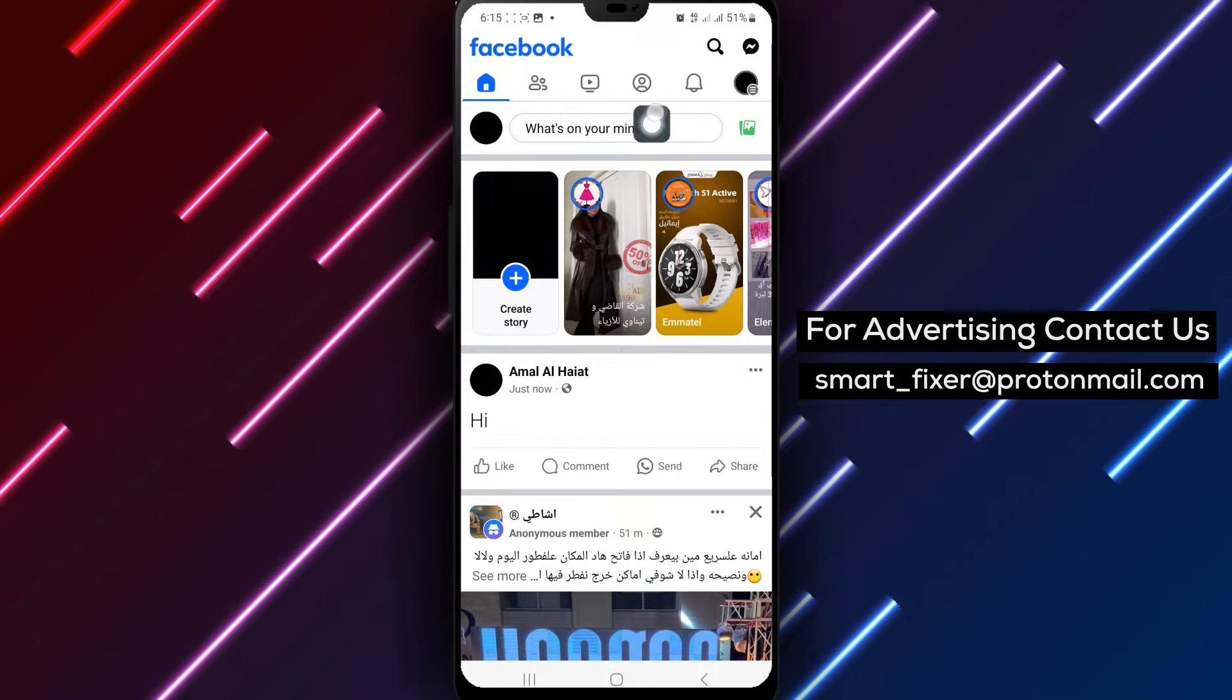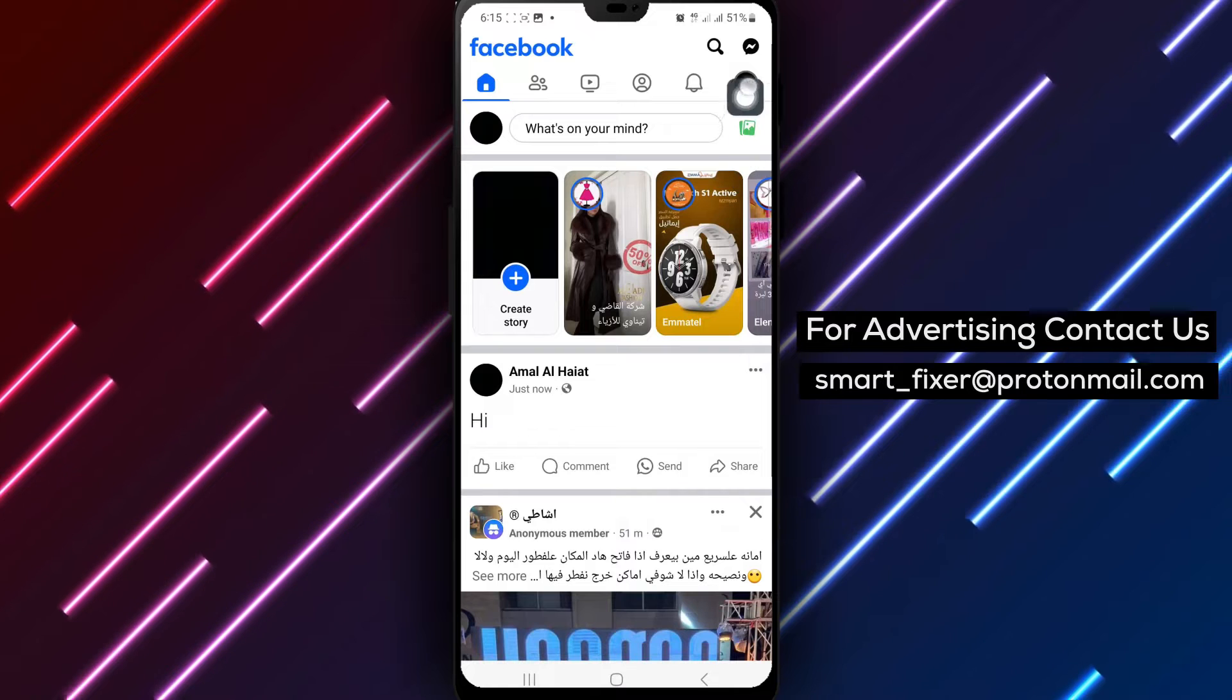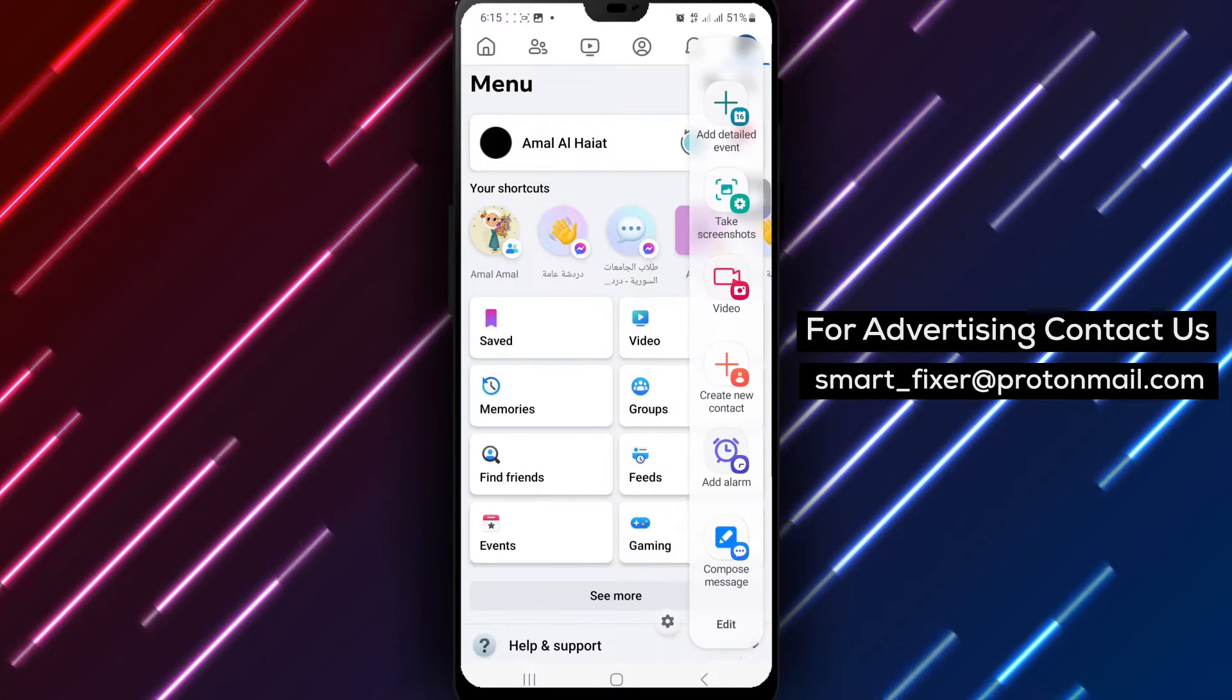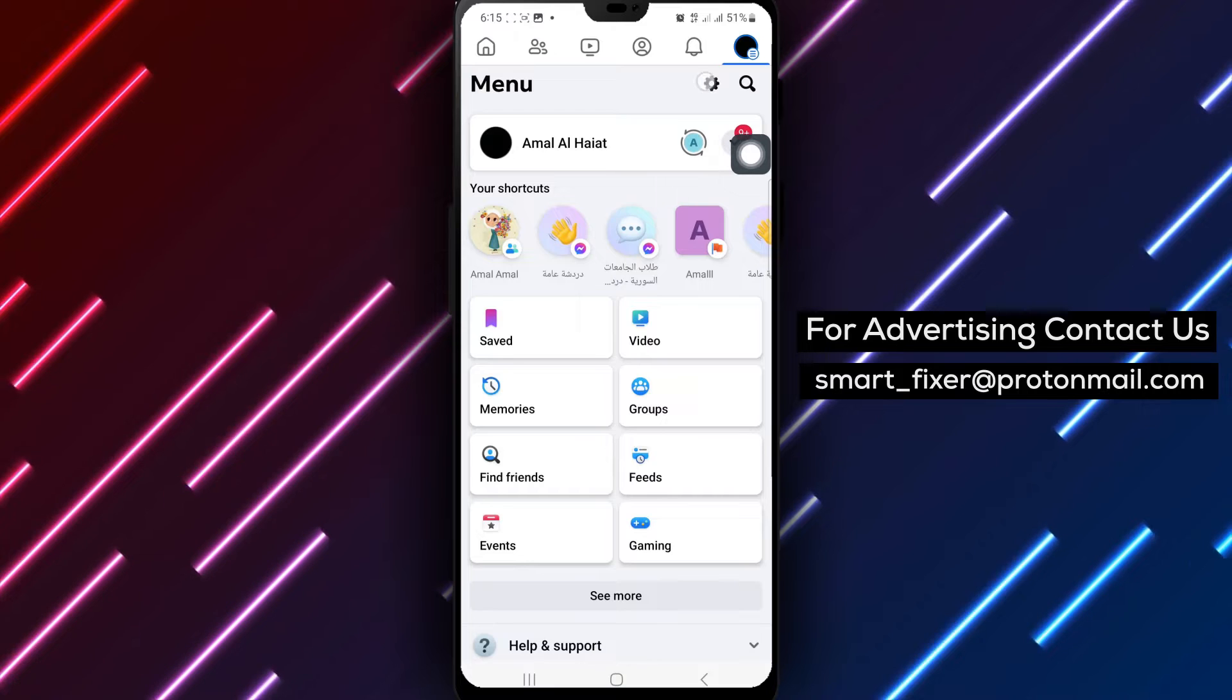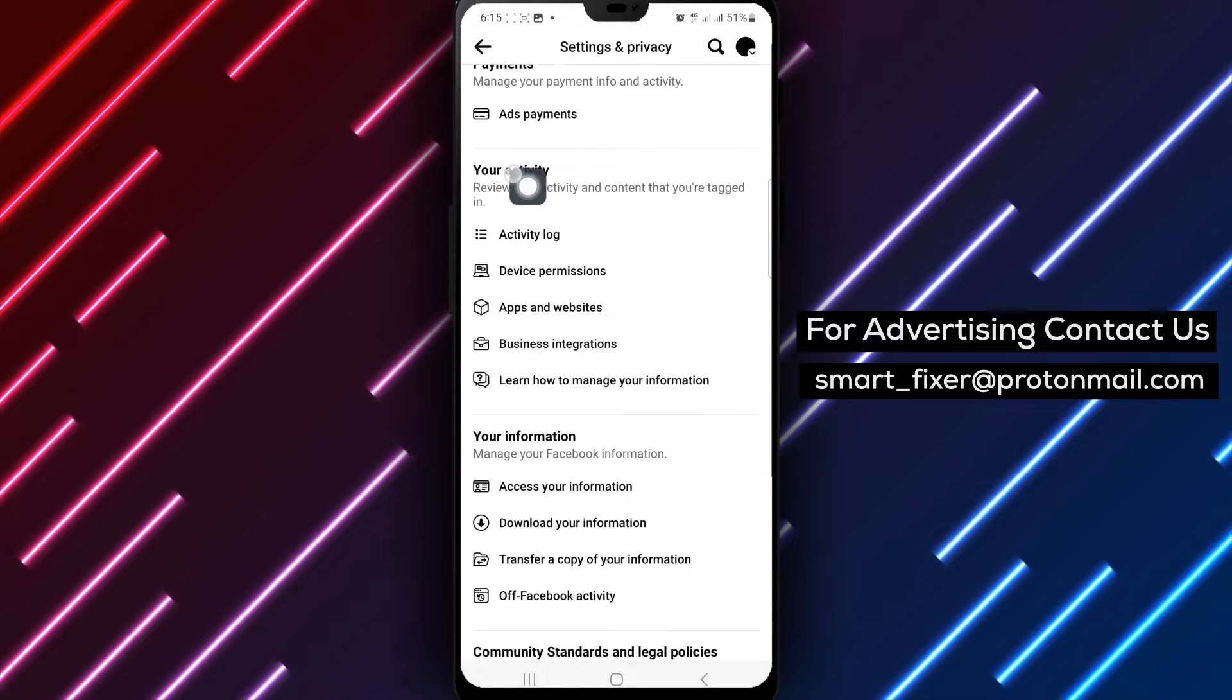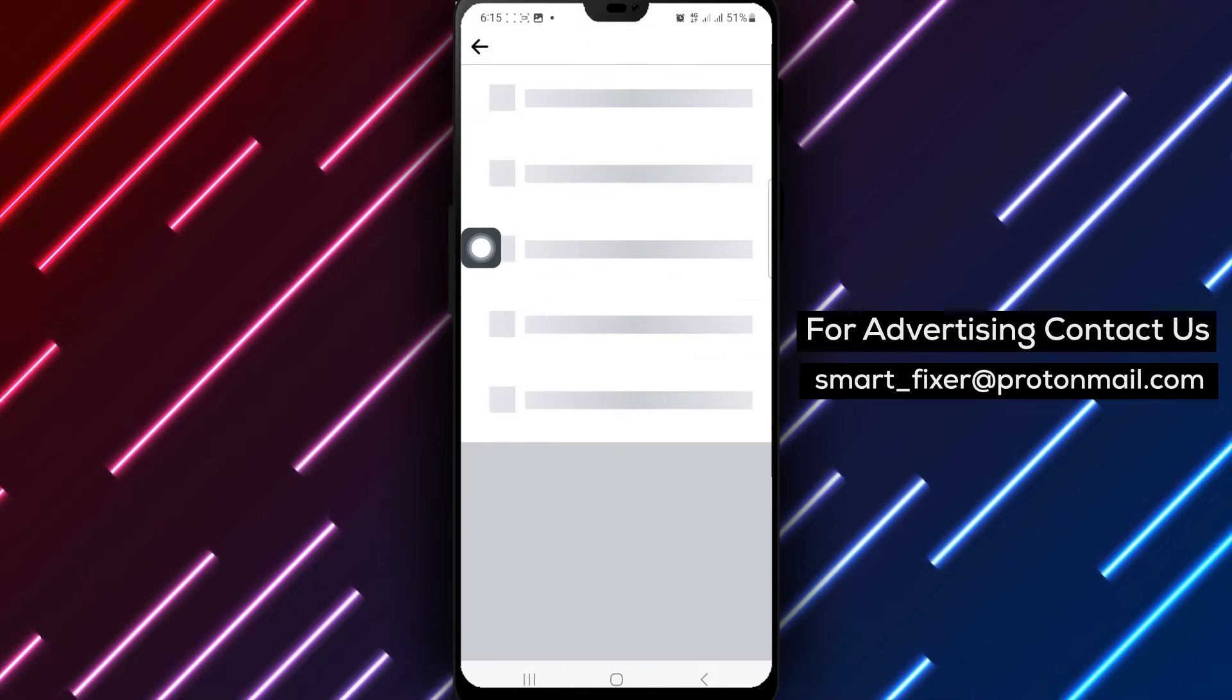Step 2. Tap on the gear icon located at the top right corner of the screen. Step 3. Scroll down and find the Your Activity section, then tap on Activity Log.